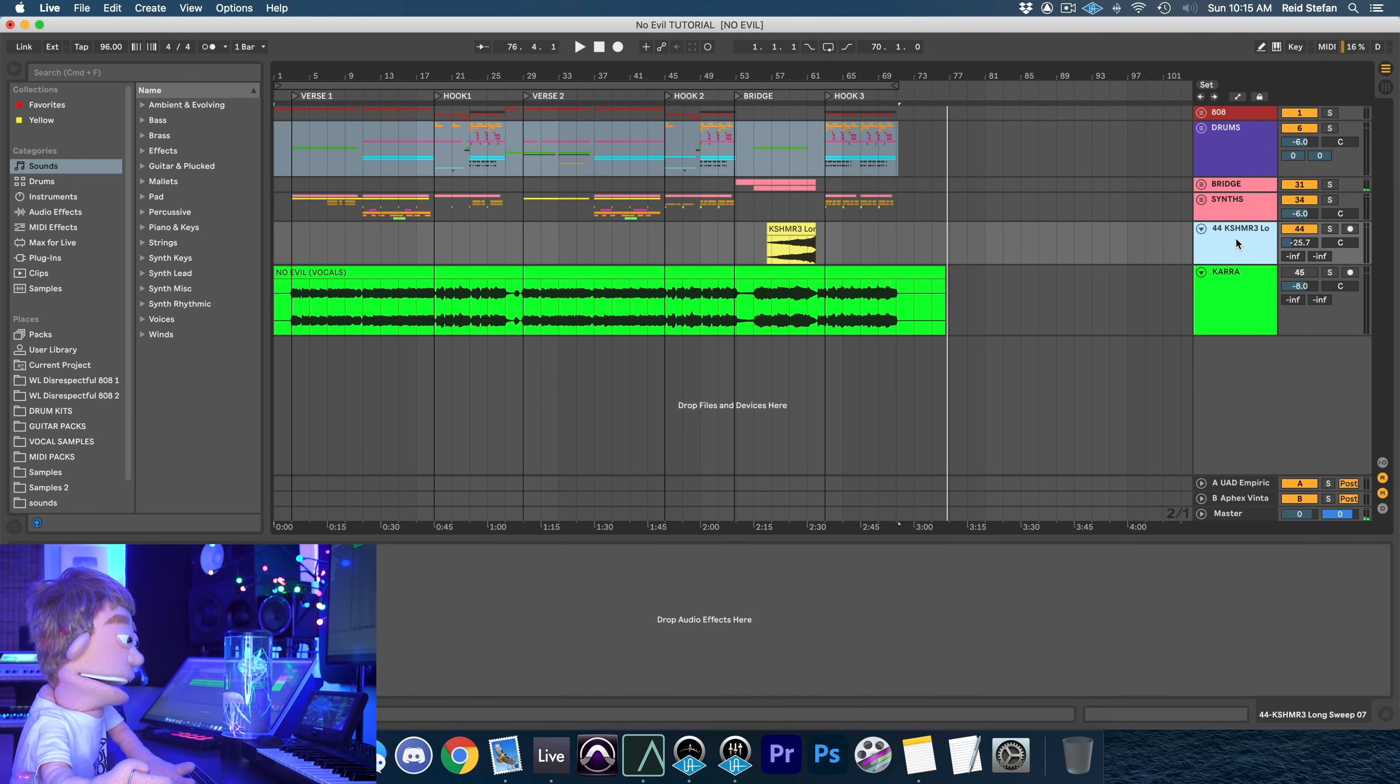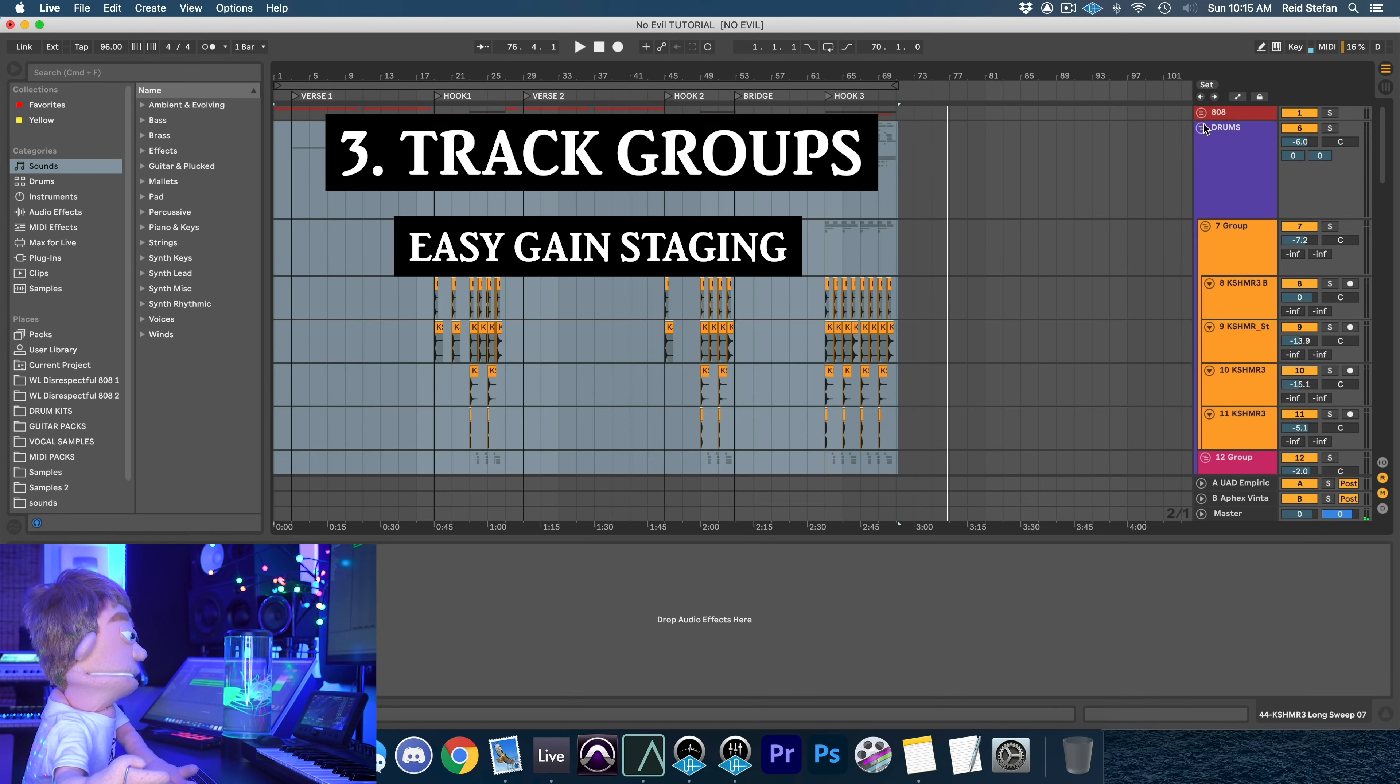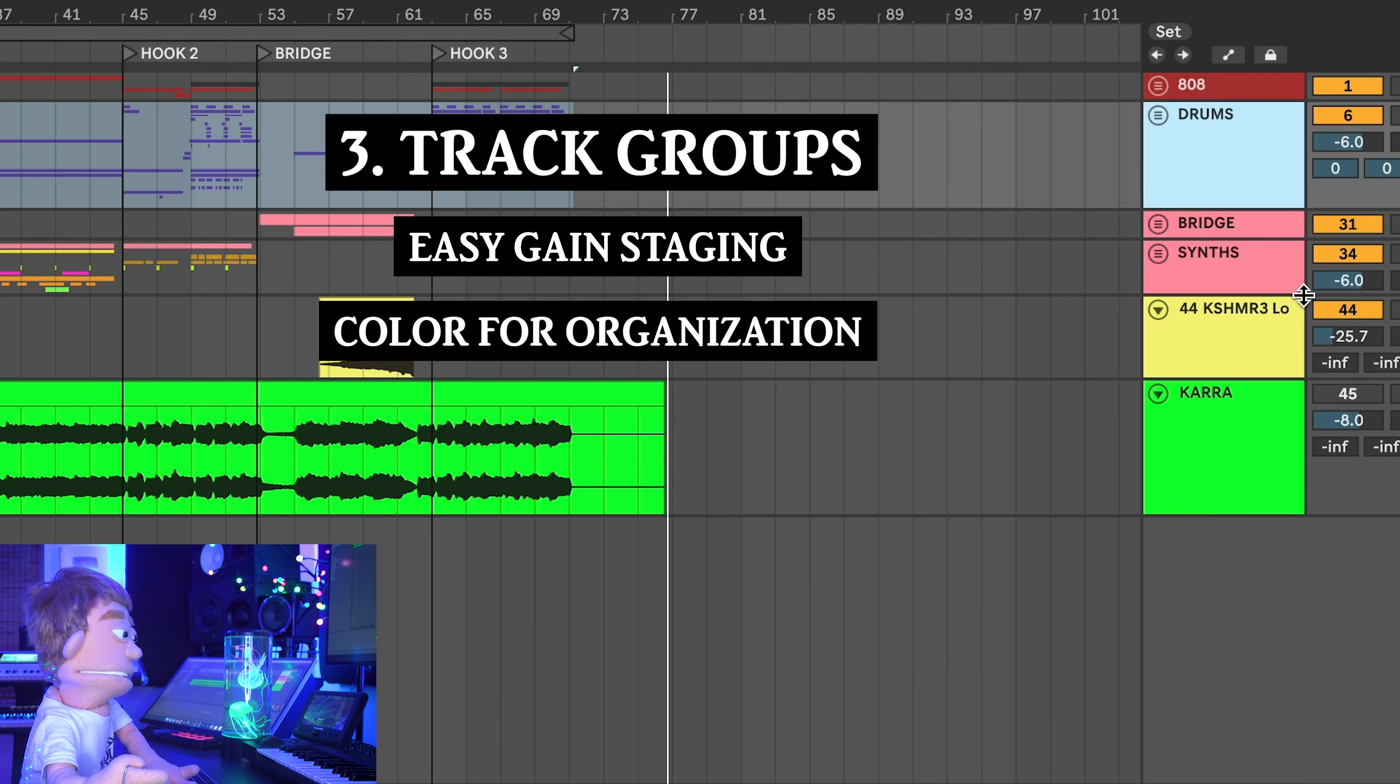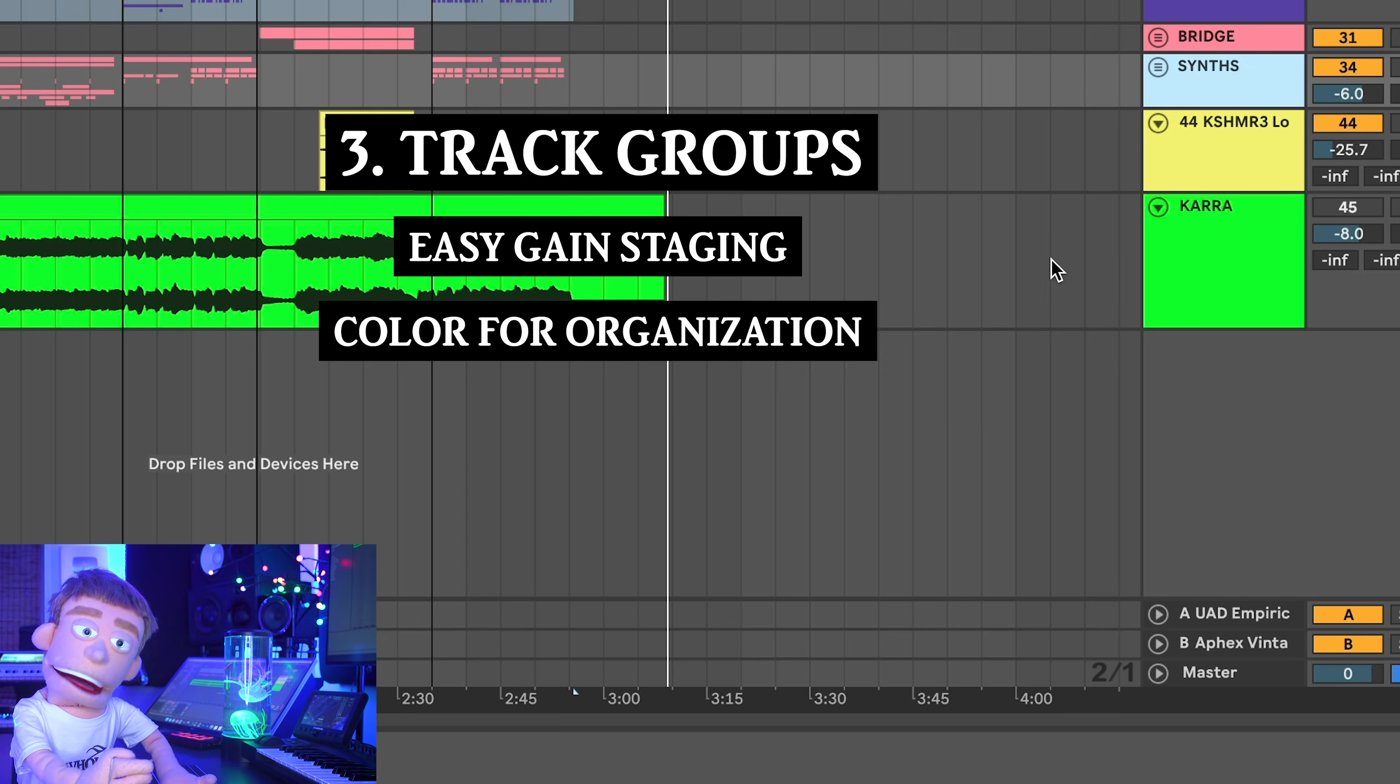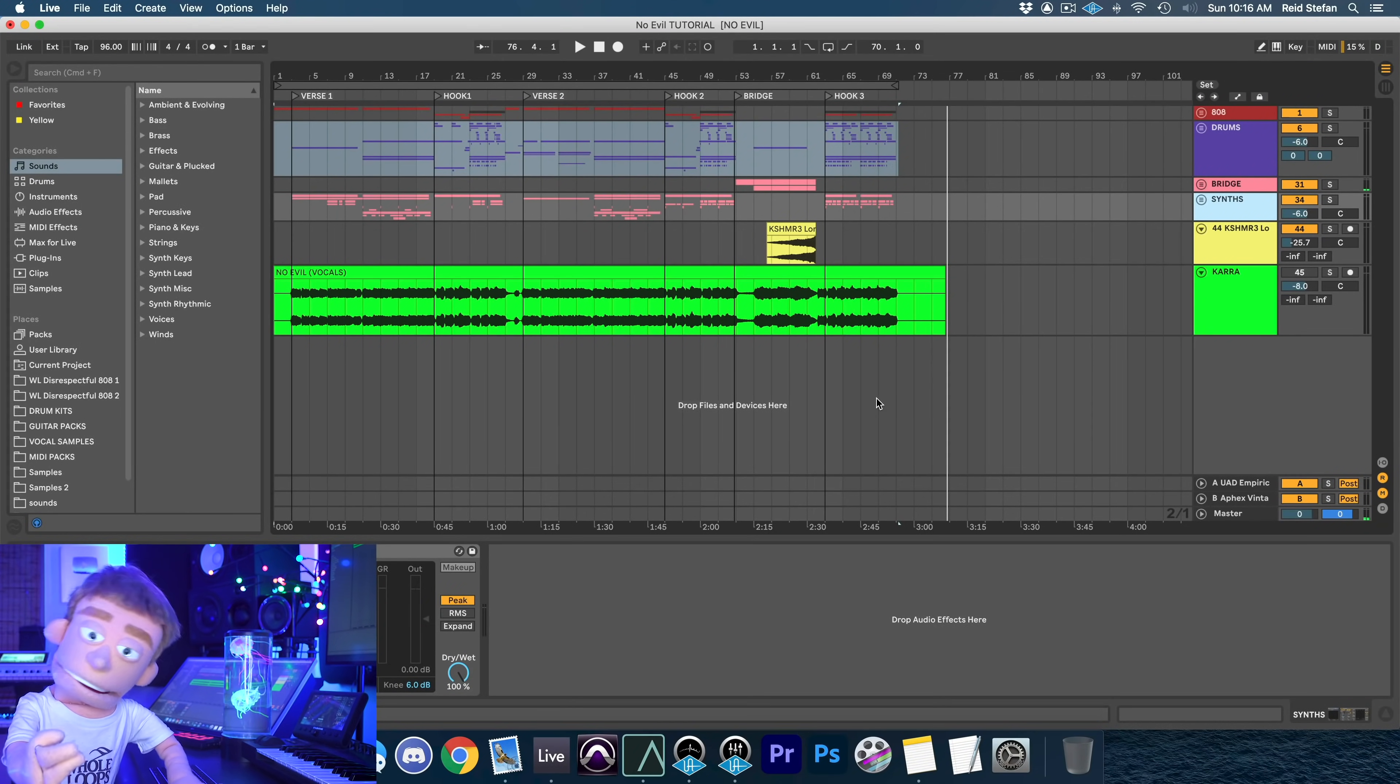And of course, you guys have always seen me keep all my synths in groups, keep all my drums in groups. You can color them all by just assigning all the clips within one color, and you can very instantly have a quickly colored, organized, and cleaned up session that only shows exactly what you need to see.